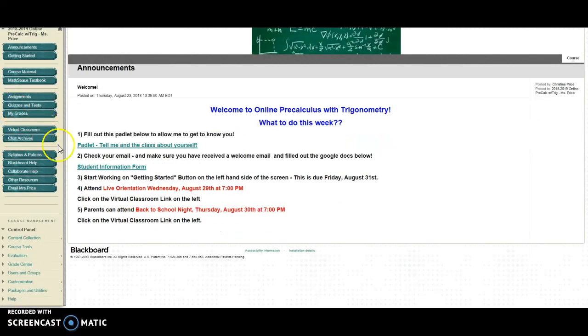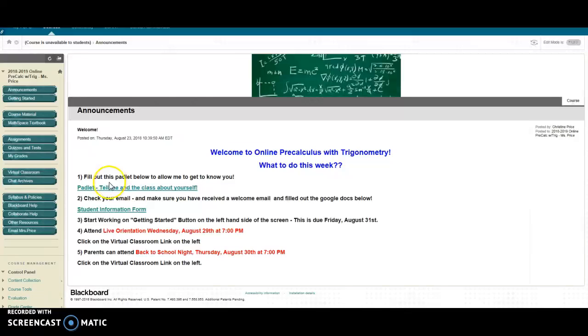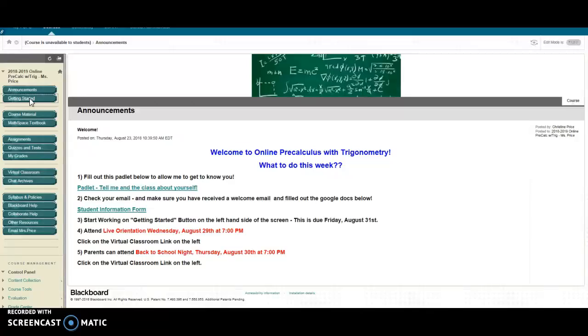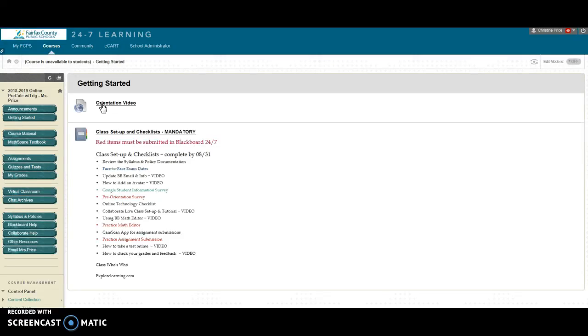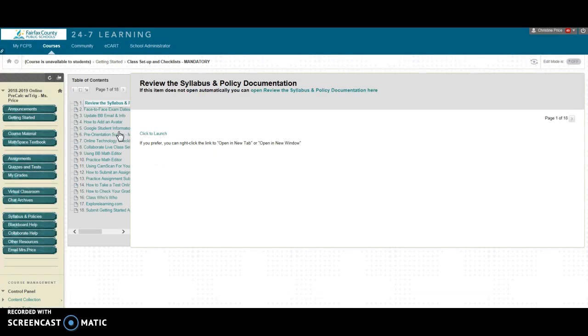All right, so if you take a look at the first thing you need to do is that getting started folder. If you click on this button right here, this will take you to all the assignments that you need to complete this week. Please take a look at this orientation video. It'll give you some extra information and then please take a minute and click on the class setup and checklist. This is mandatory and due by Friday.